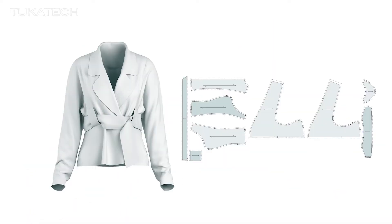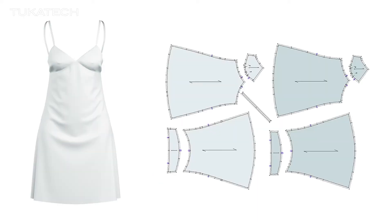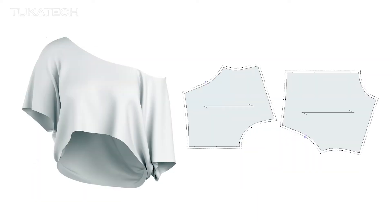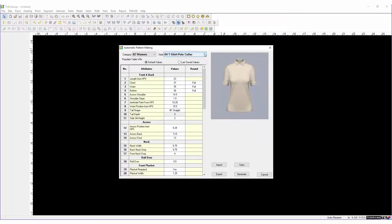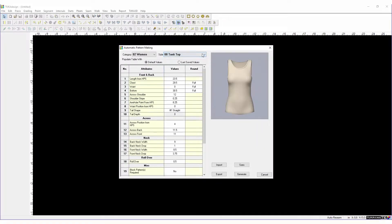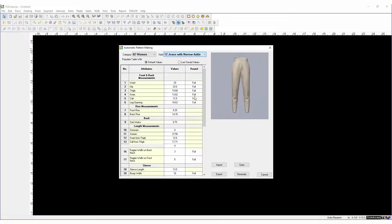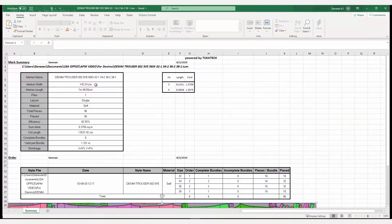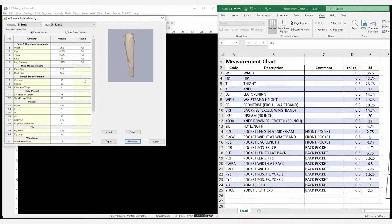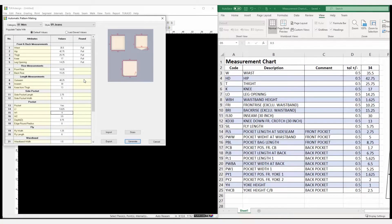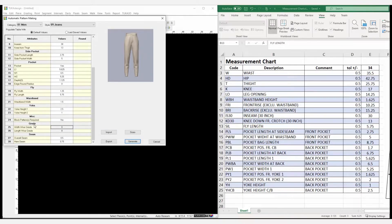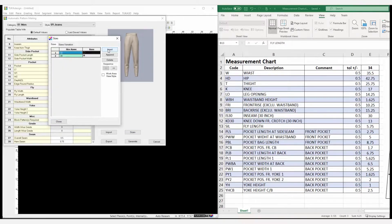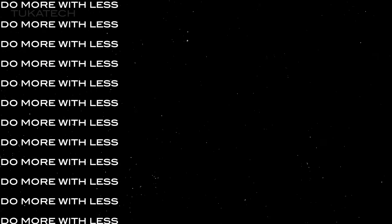Or generate a graded pattern in seconds from a spec sheet using TukaCAD with automatic pattern making. Increase pattern makers' productivity with powerful batch operations, high-level data export, and more.